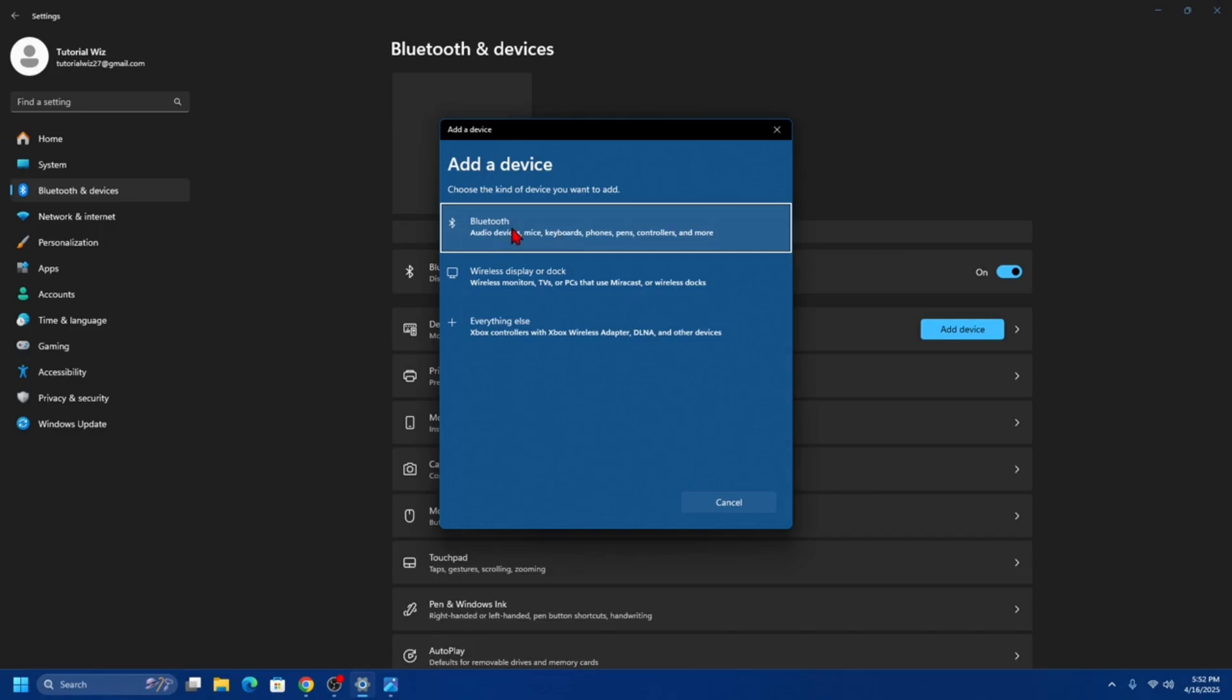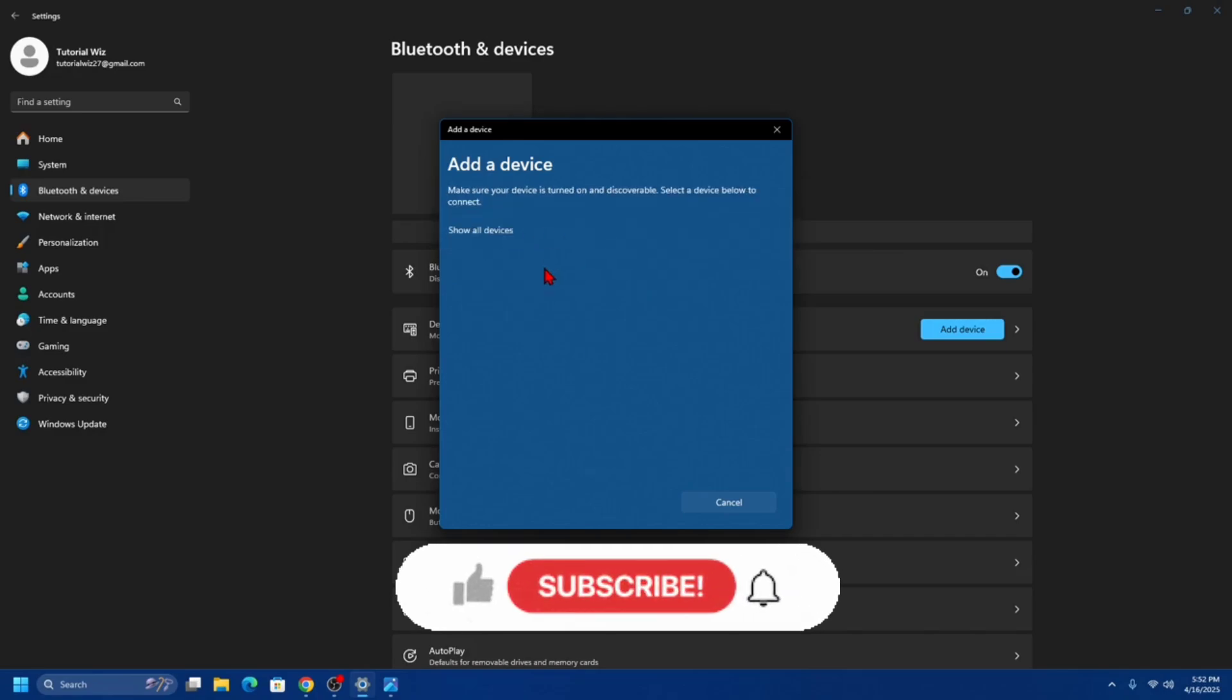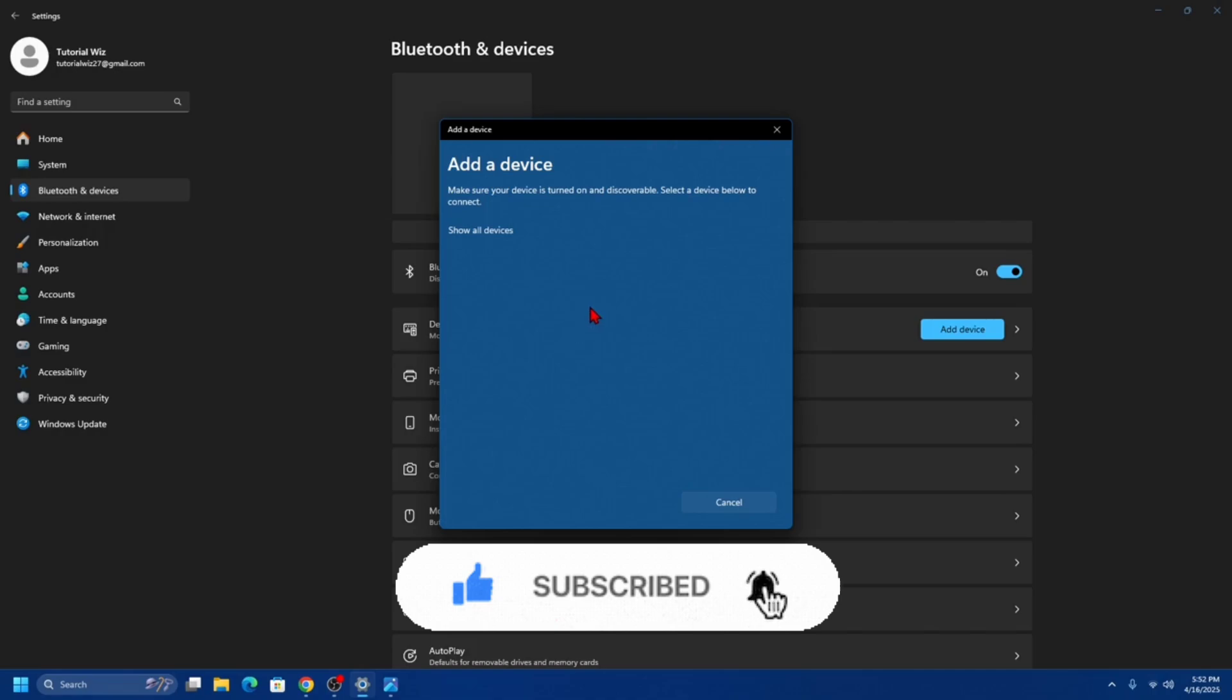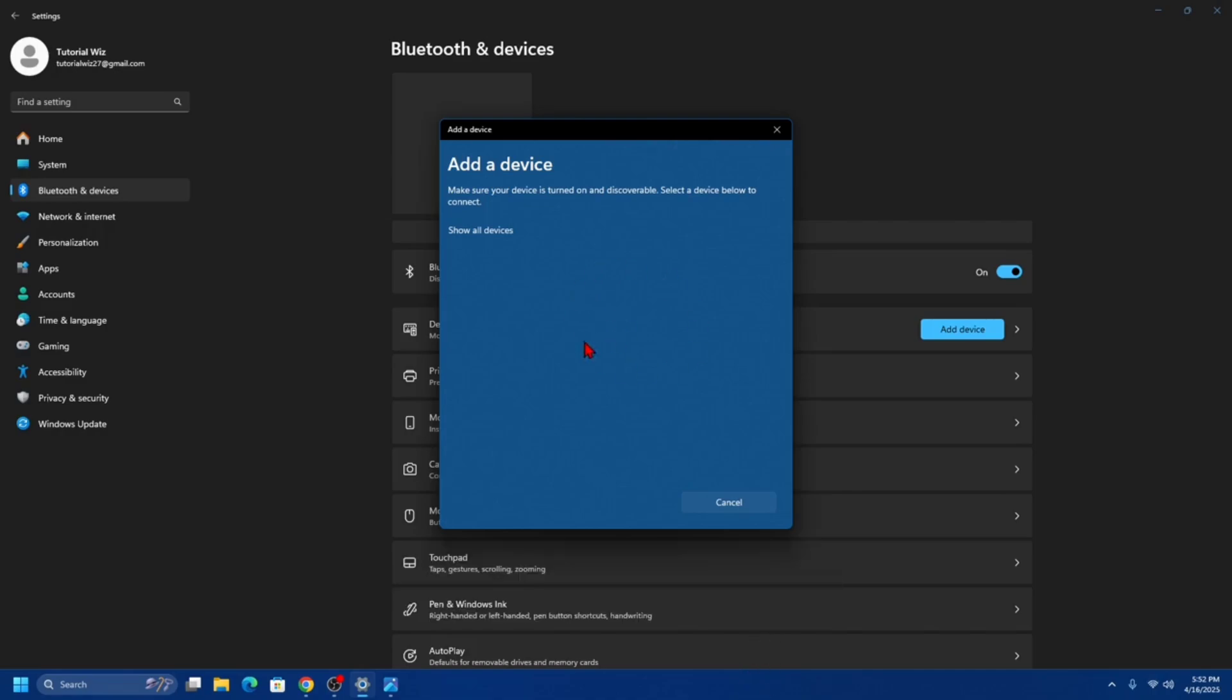Because it's a Bluetooth mouse, we want to click on Bluetooth. Search for new Bluetooth devices, then select the Harpoon RGB wireless from the list to pair.